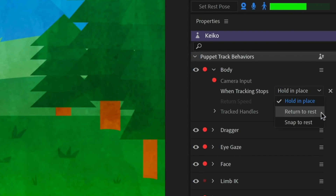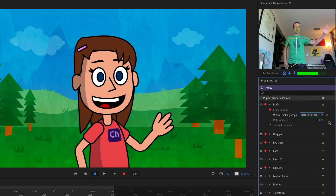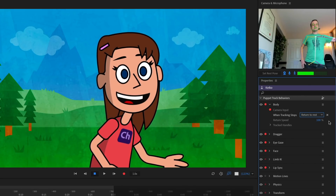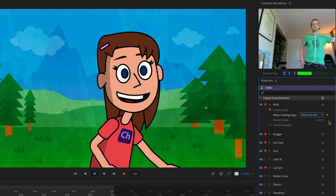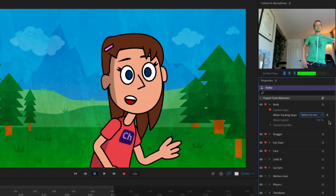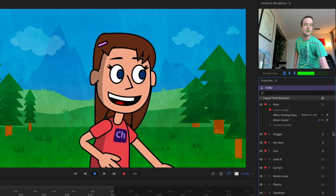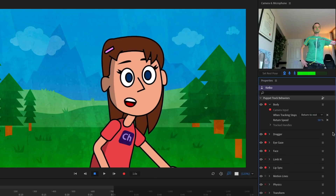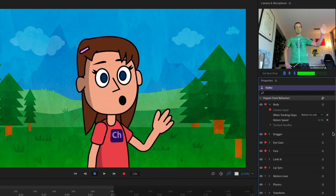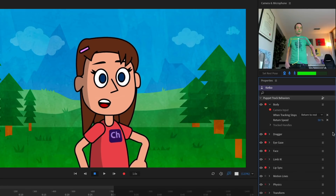You also have two more options: 'Return to rest' and 'Snap to rest.' If the tracking gets lost, those are going to send the tracked parts back to their rest position. With 'Return to rest,' if my arm starts to go out of frame, it's going to slowly go back to that A position — the rest position from the original Photoshop or Illustrator file. You have control over how fast that is: changing the speed to 50 makes it a lot snappier. In animation, typically a little quicker is better. Personally, I found 'Hold in place' usually works 99% of the time, but play around with the settings.